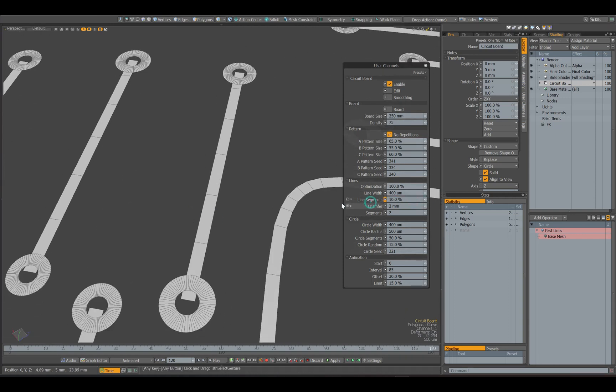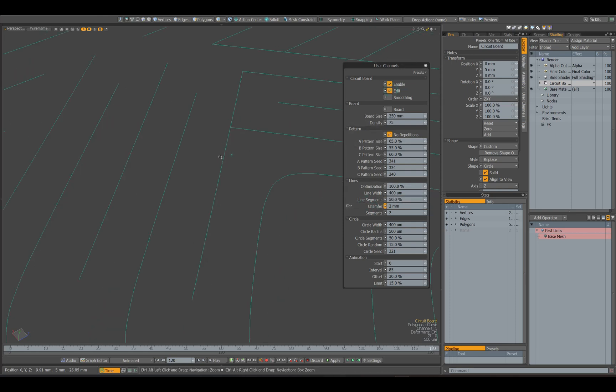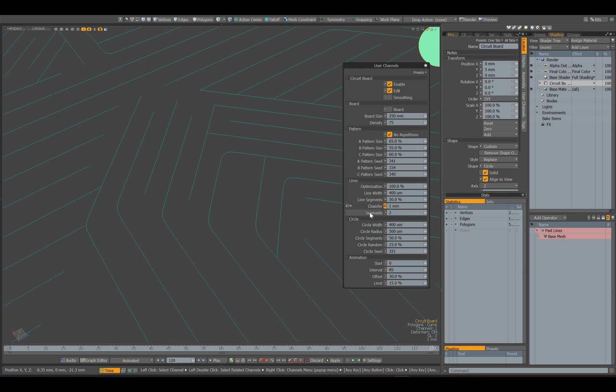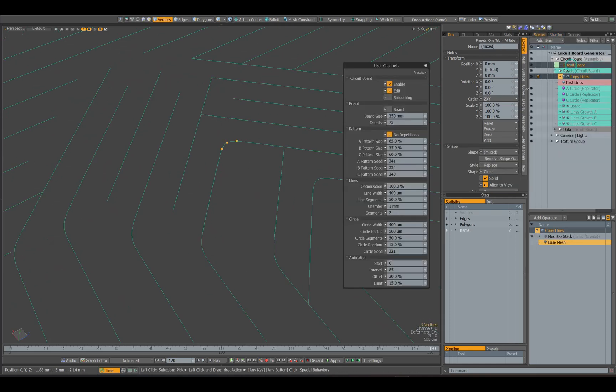In most cases, 50% will be enough. With the help of the chamfer parameter you can adjust the rounding of the corners of the lines. The next parameter sets the number of points for the chamfer.